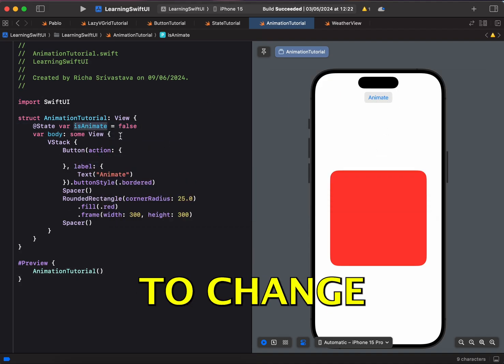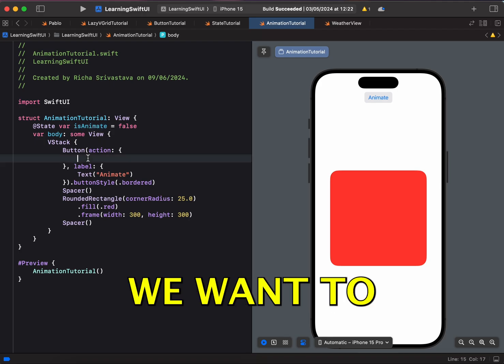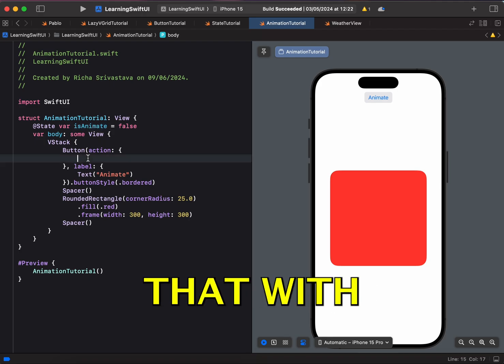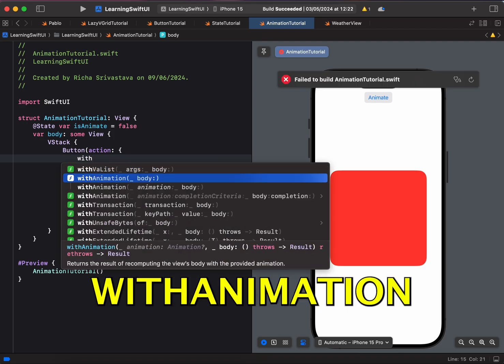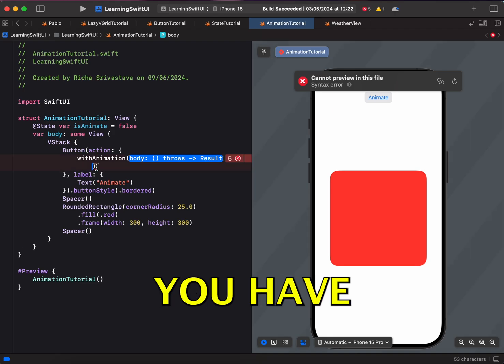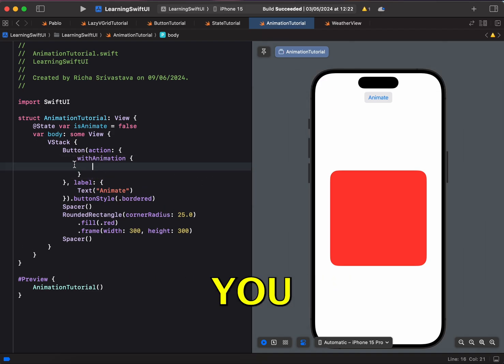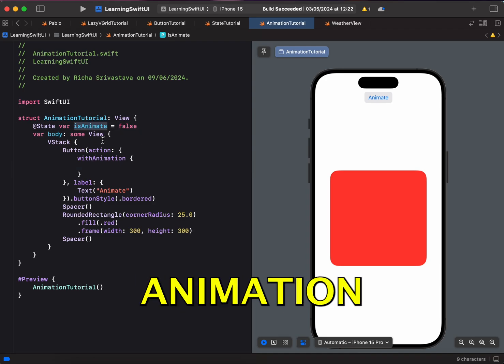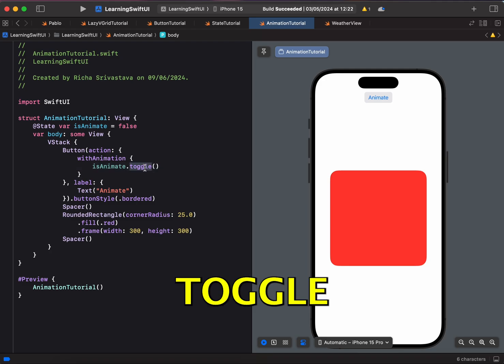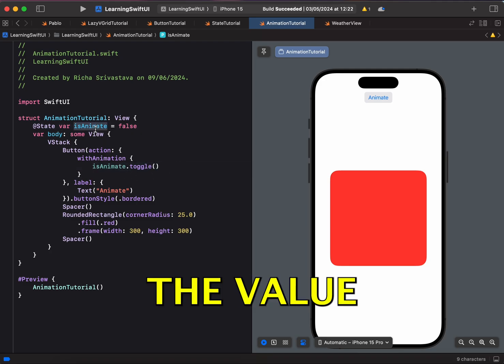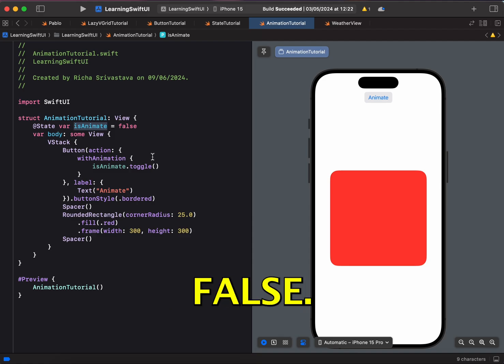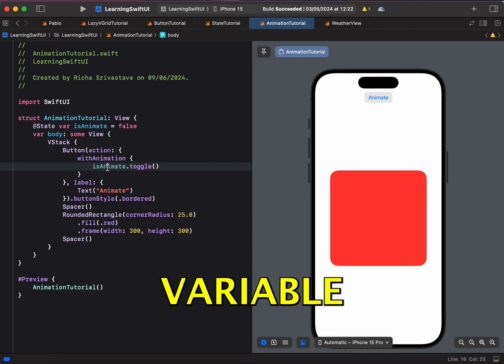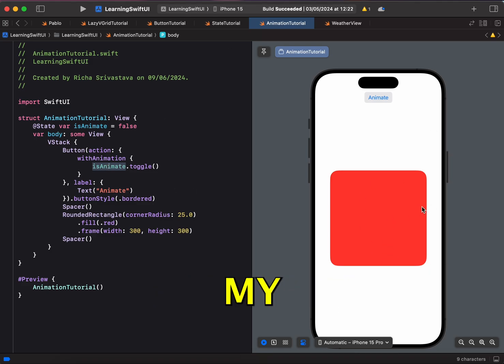On click of this animate button, we want to change the state of this isAnimate to true and we want to do it with some animation. So to toggle that with animation, we have a simple function in SwiftUI which is called withAnimation. Just click on it and you have something like this. Just click on this blue and you will get a block where you can put your code. So what we want to do with animation is to toggle this isAnimate between true and false.